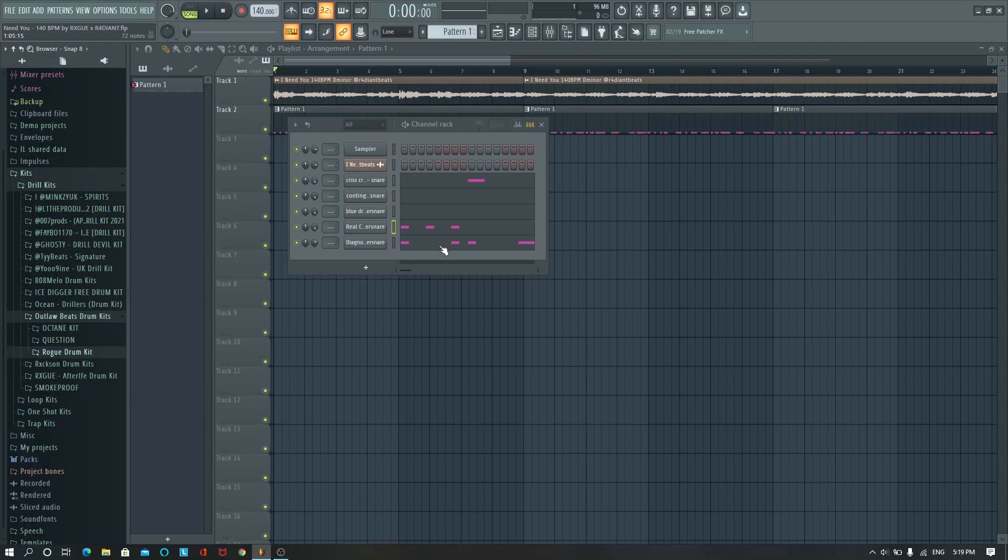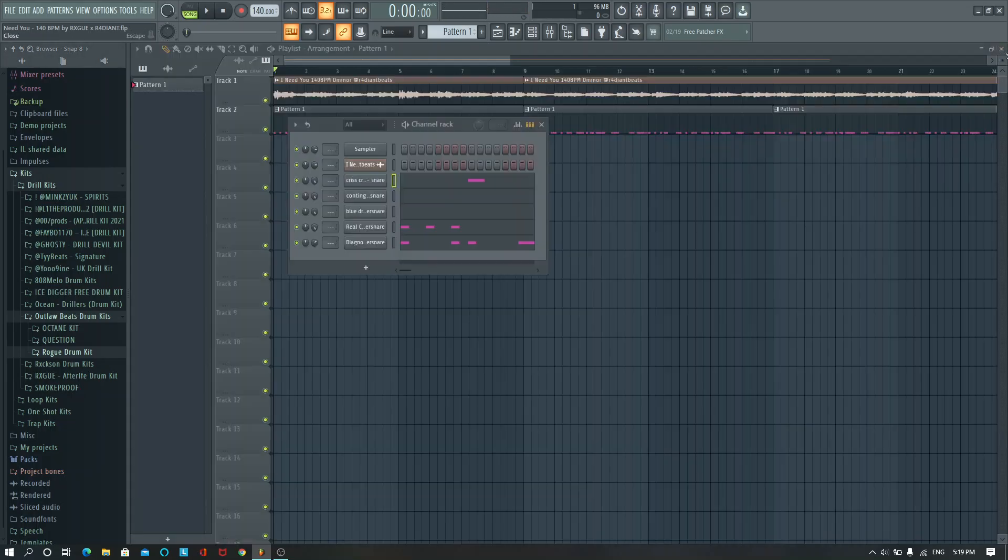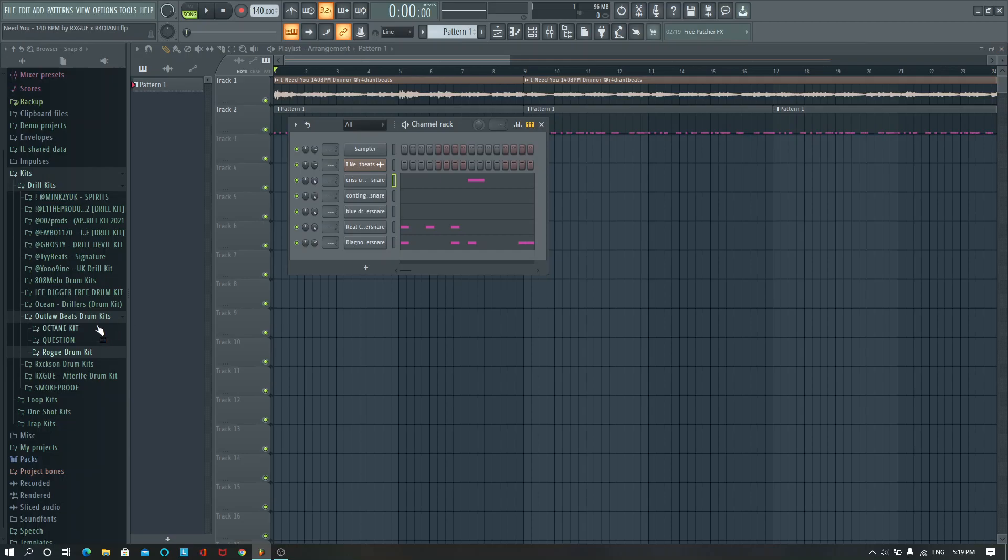So for now I'm going to leave that because I don't want to add in too many rolls or anything at least yet. I may switch the sounds up but I like it so far. So let's add in an 808.